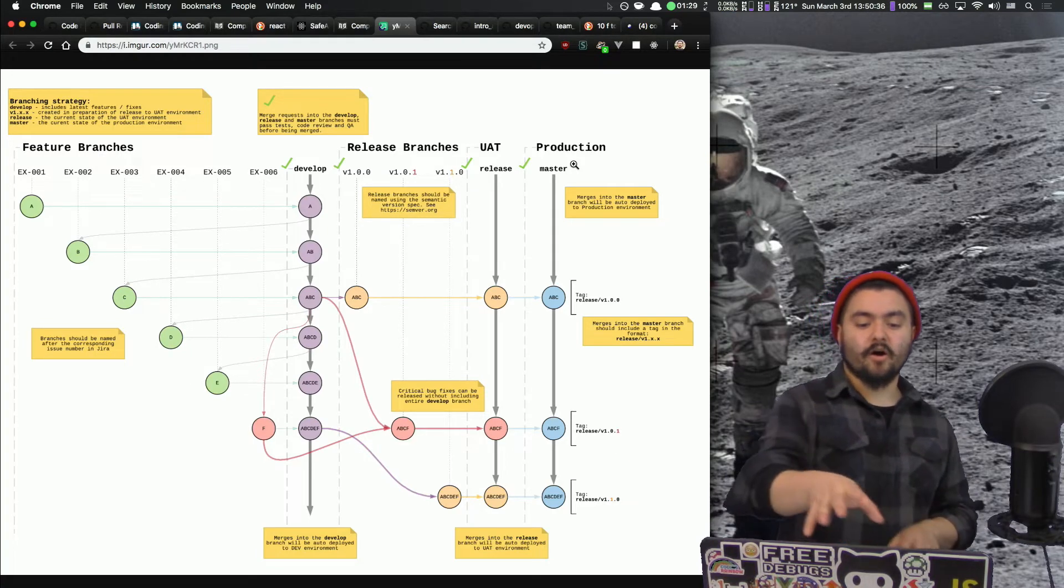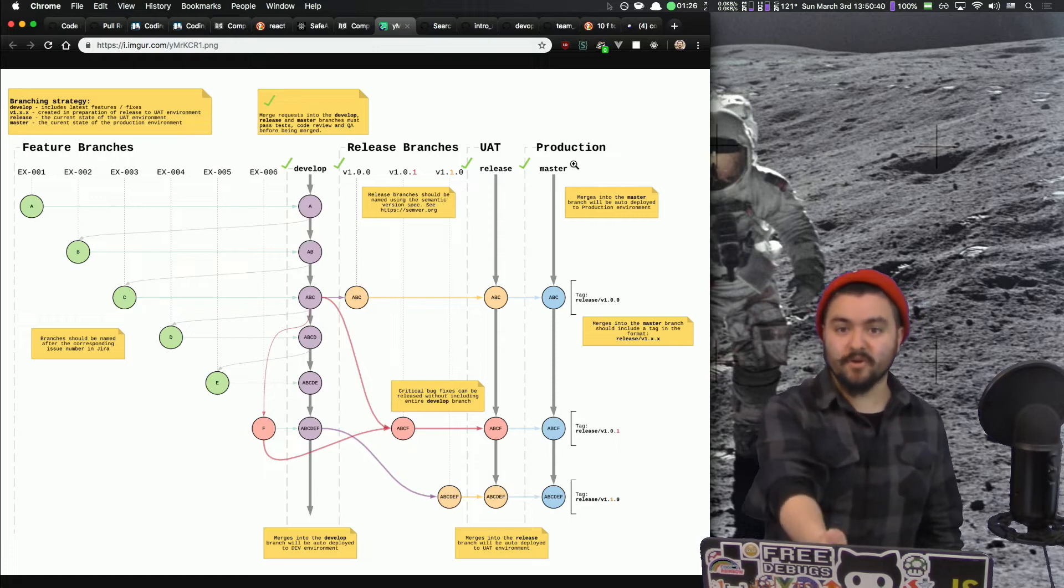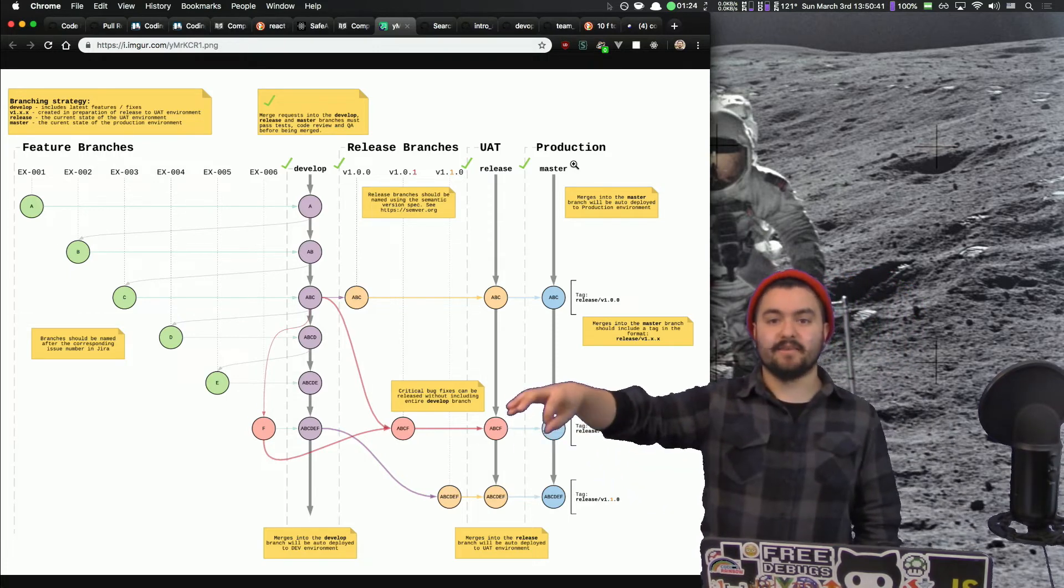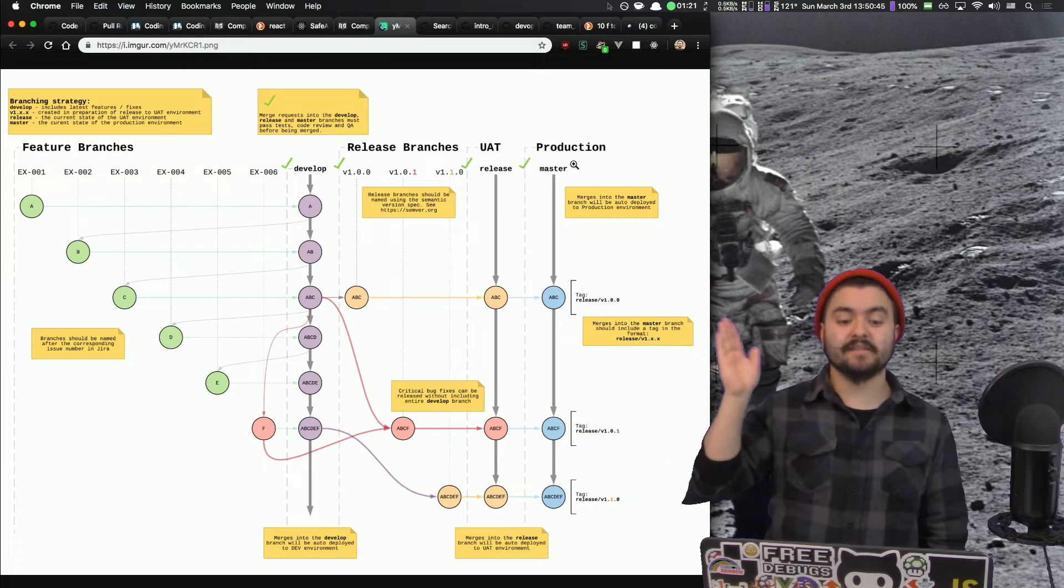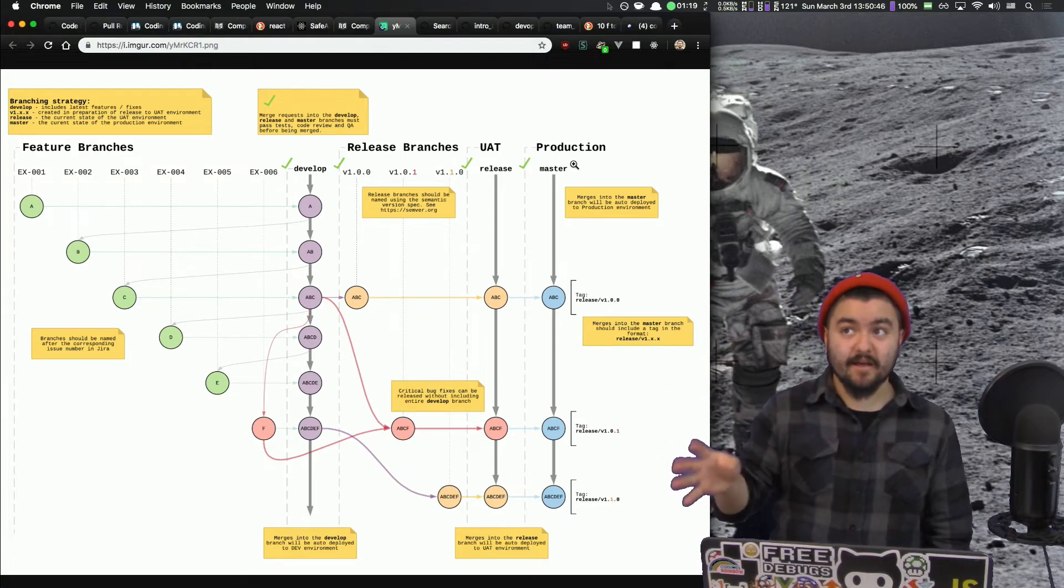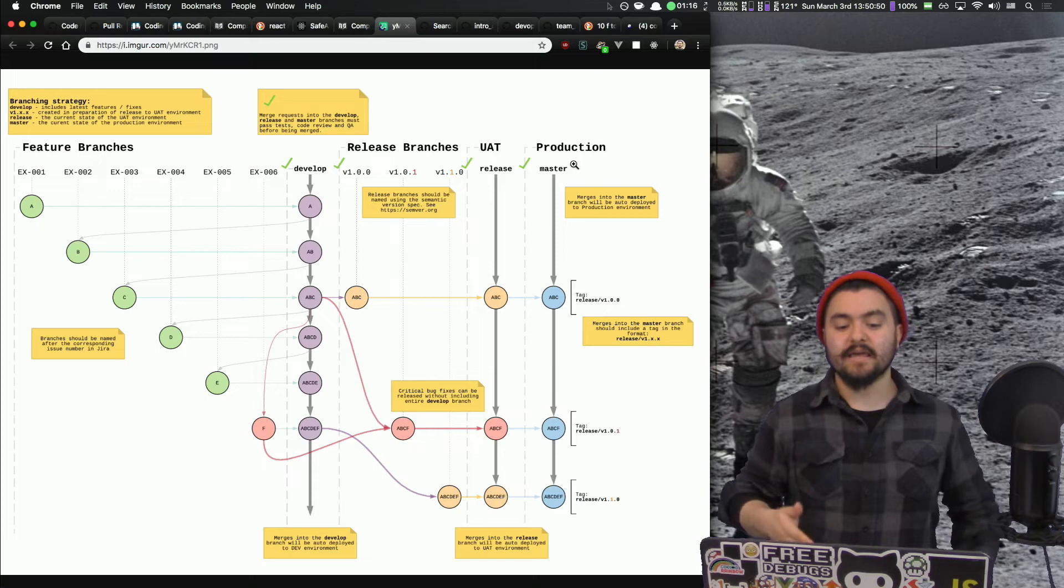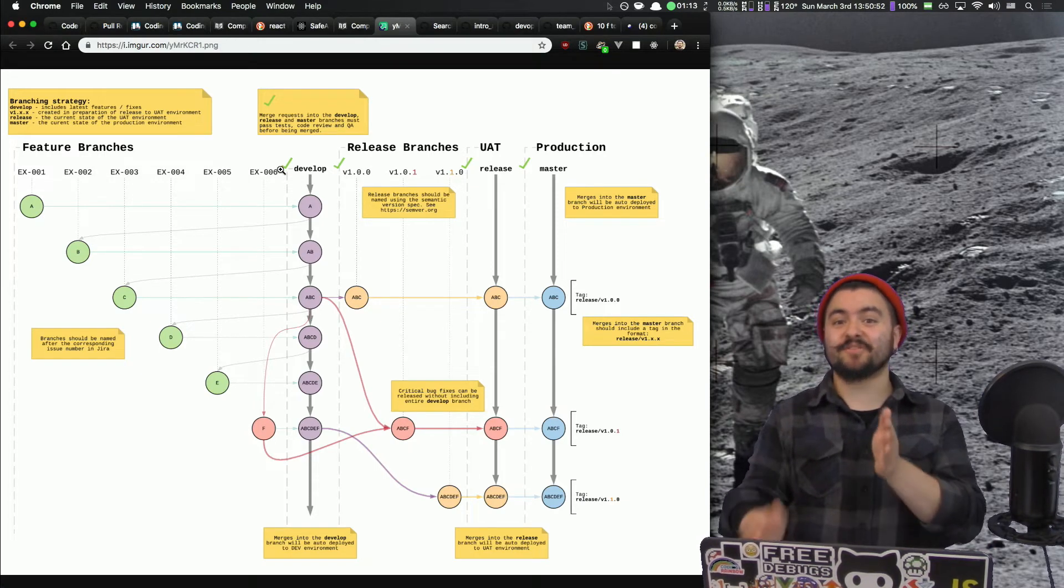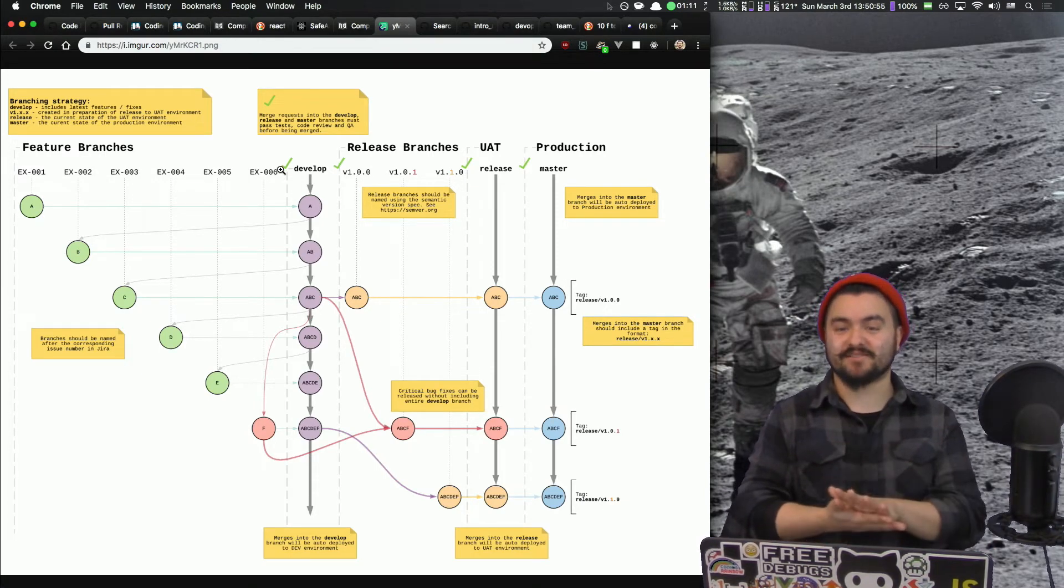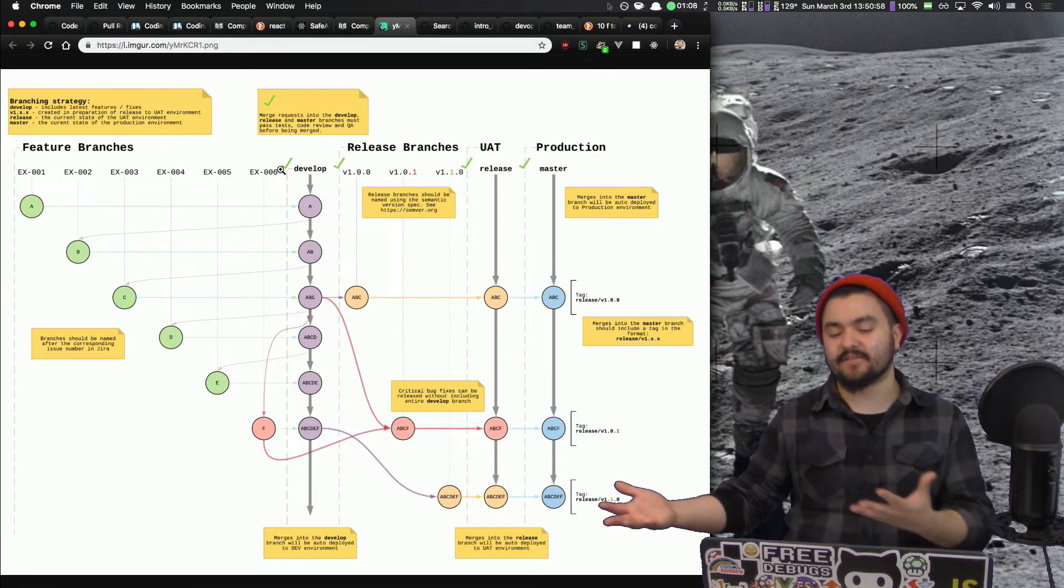But all of this code reviews before we merge, it highly relates to our environments because we're going to set it up so that when things are merged in, it automatically deploys. So these checkpoints, we really want to make sure that the code is good, it's working, it passes the tests before we allow it to be deployed into that environment.